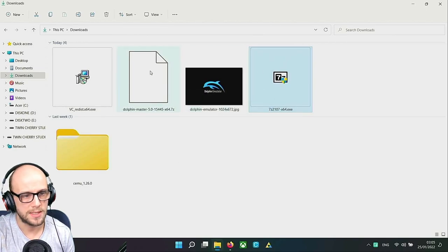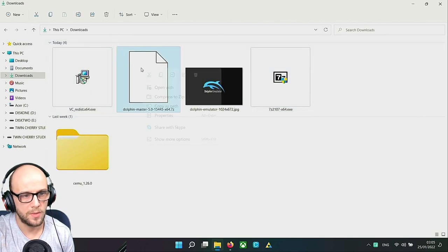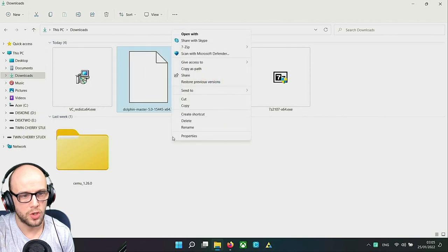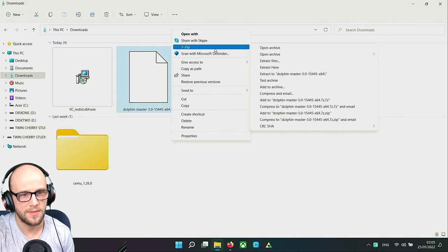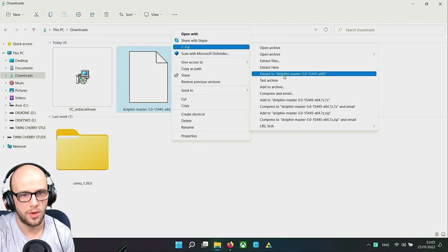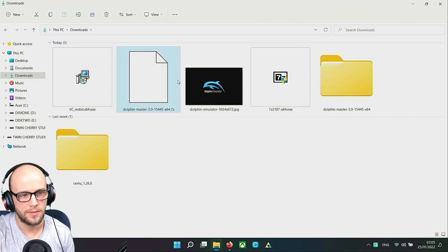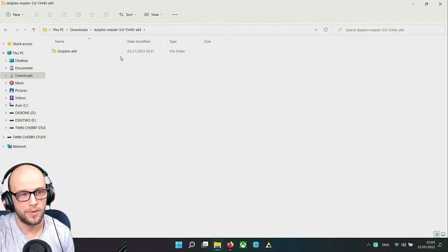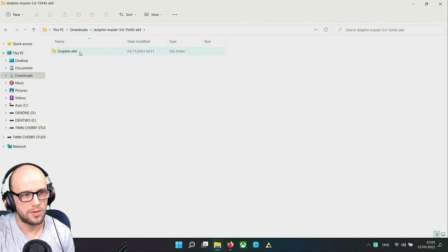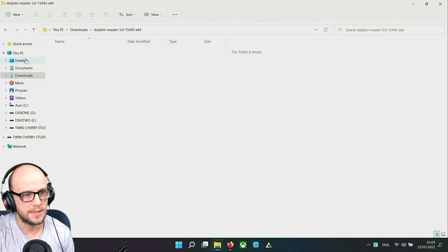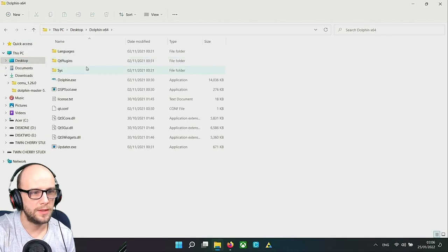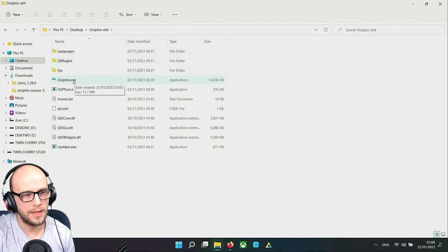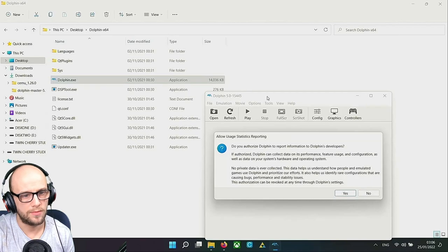Once that has been downloaded, back to the downloads and we have 7-Zip.execute. Let's get that installed. That'll install very quick. Now when we have this Dolphin master file, we right-click on it. On Windows 11 you click show more options. On Windows 10 all this will show up anyway. We go to 7-Zip here and we click extract to Dolphin-master 5.0 etc. Just wait for it to extract. Now we have Dolphin emulator installed.